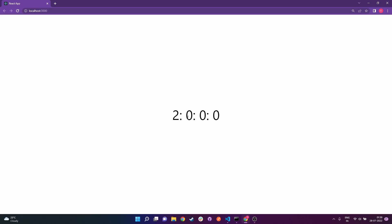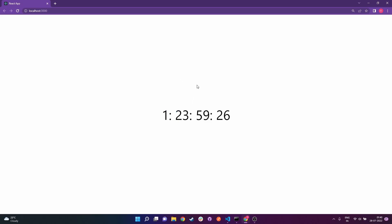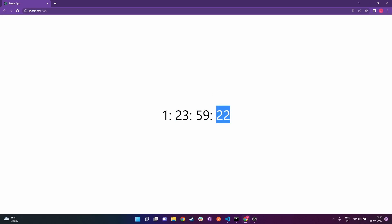Before we get started, I'll show you a quick demo of the project. As you can see on the screen, I have this timer countdown that's changing every one second. This one represents the number of days, 23 represents the total number of hours, 59 represents the total number of minutes, and 23 is the number of seconds. So this is what we are going to build. Without any further ado, let's get right on with it.